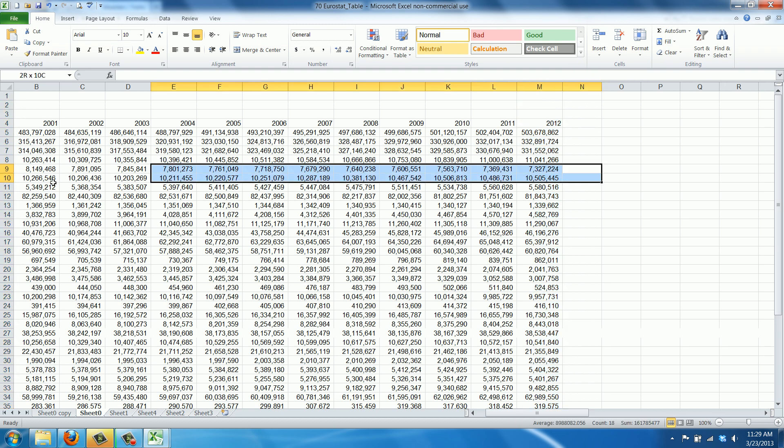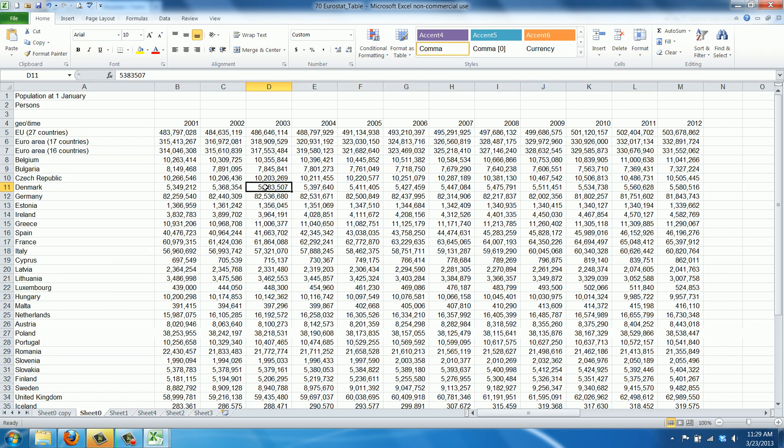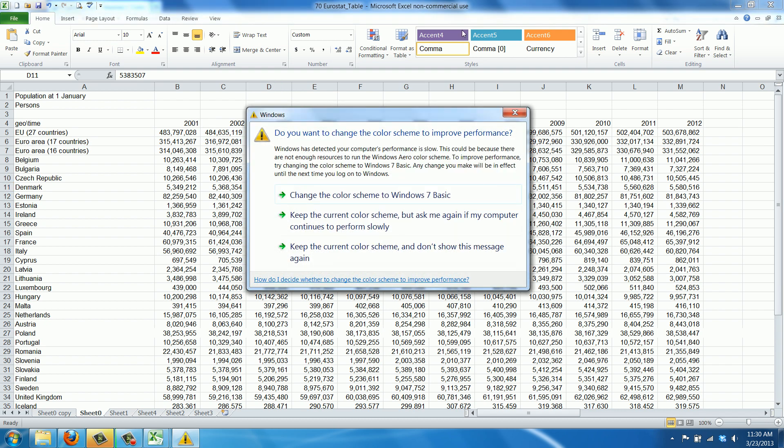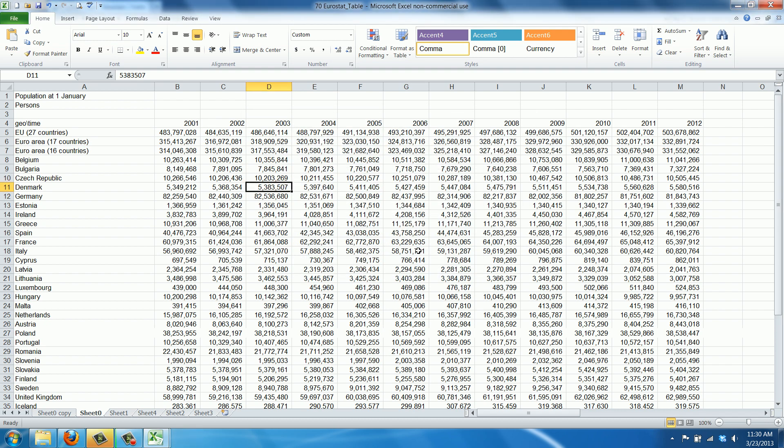If you have different decimal separator settings, for instance in Europe we use it the other way around - you have the point for a thousand separator and a comma for decimal points. It works the same, only the result is different.